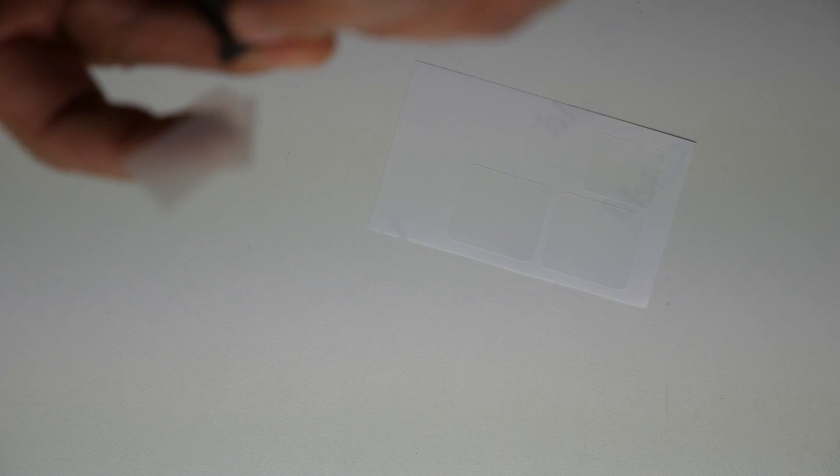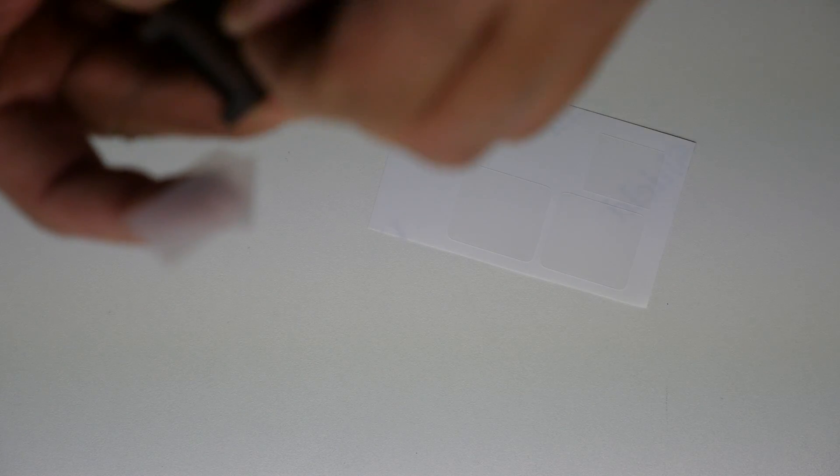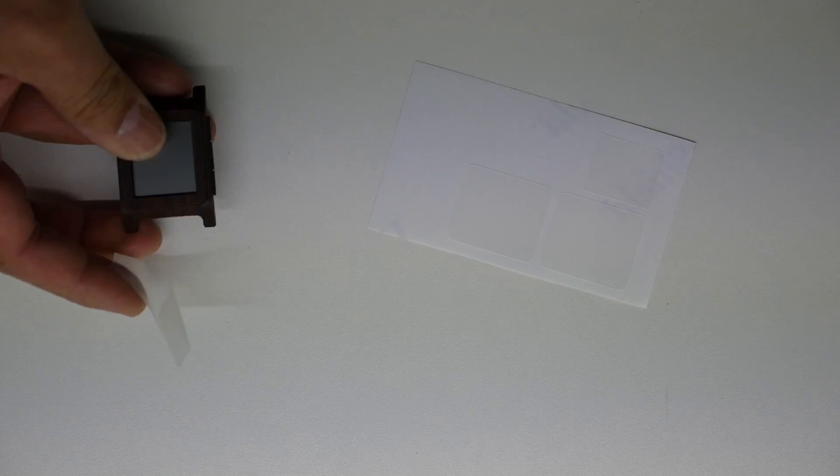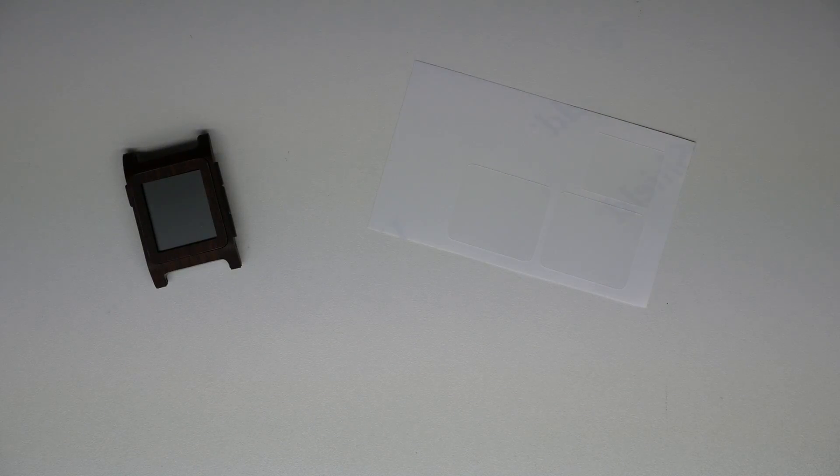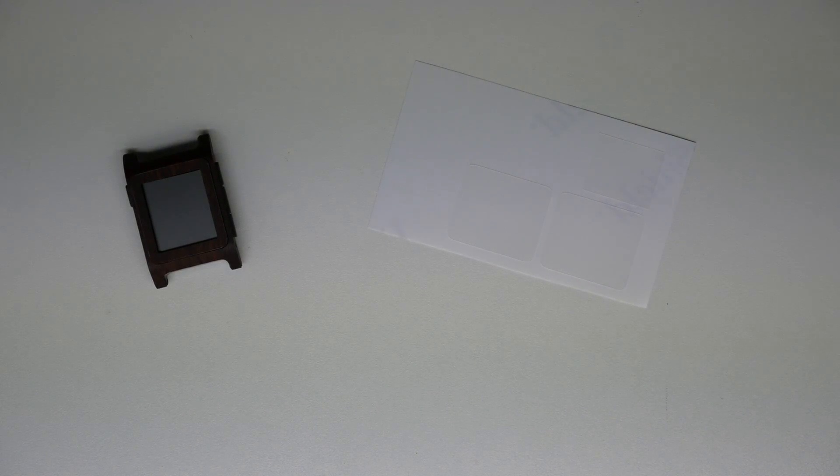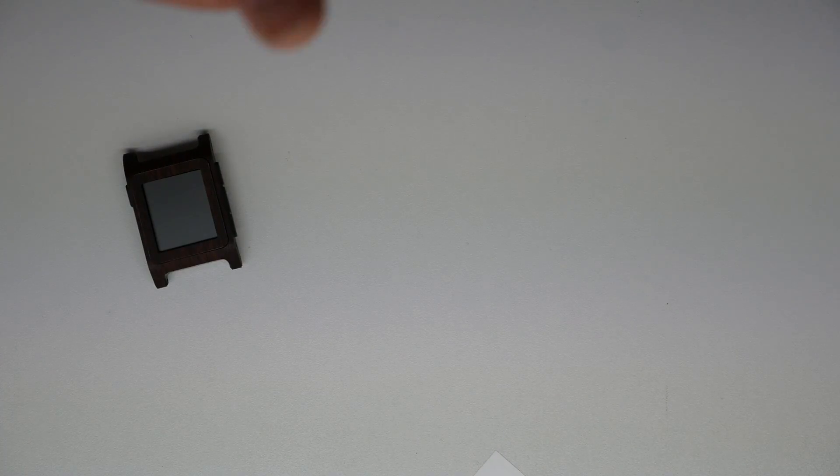Highly recommended is the wet method. As for the wet method, all you need is glass cleaner. First you want to wet your hands so you don't get fingerprints underneath that adhesive. Just give it a little bit of squirt onto the center screen guard.